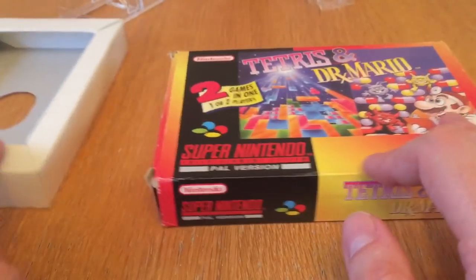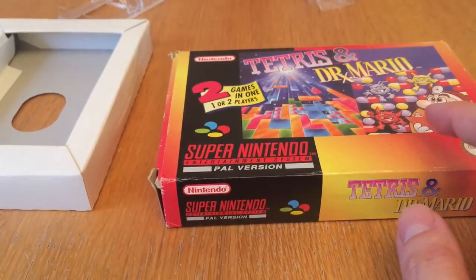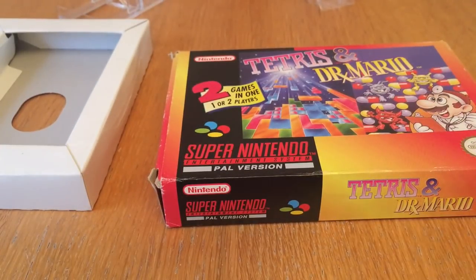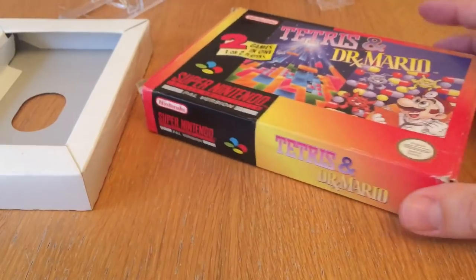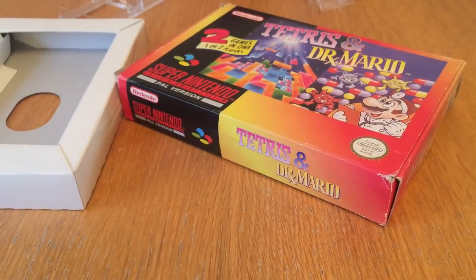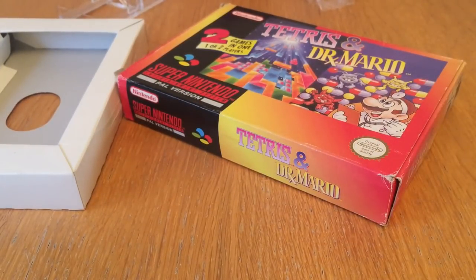So there we go. That is how you assemble the box protectors and display stands from my Game Vault. Hope you've enjoyed this video. Okay, cheers guys, thanks for watching and I'll catch you in a minute.